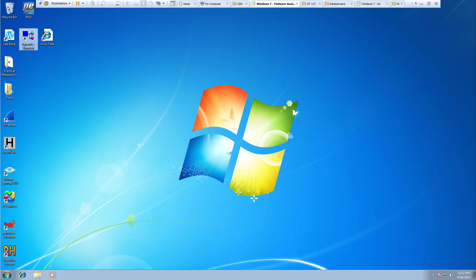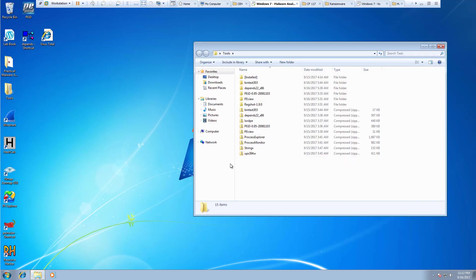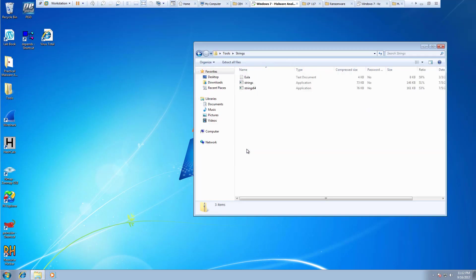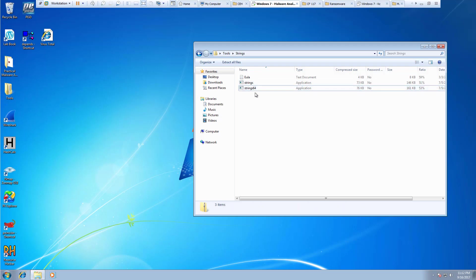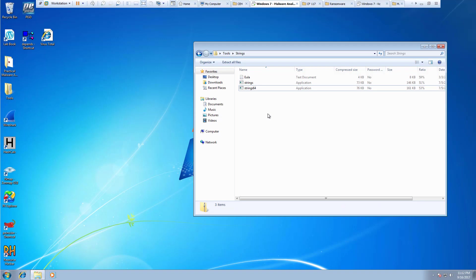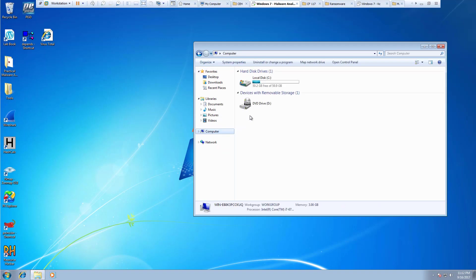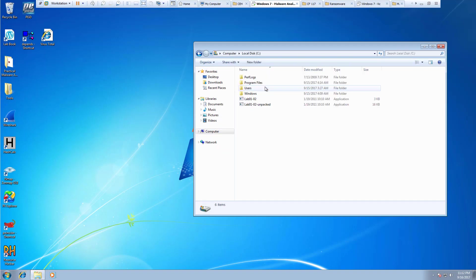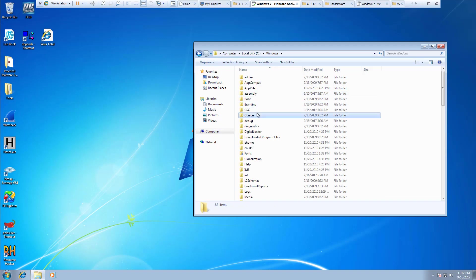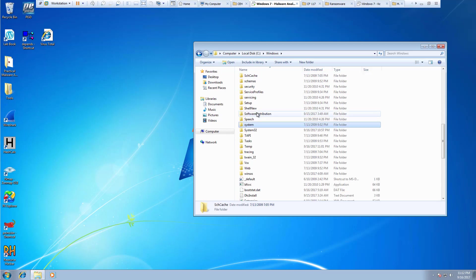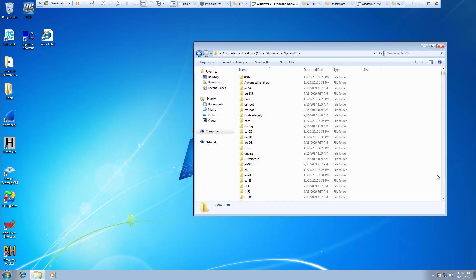Welcome to my malware analysis tools review. Here we're going to be looking at strings. I already downloaded strings and strings64. Just like with UPX, we need to go ahead and copy and paste it into our system32 folder.